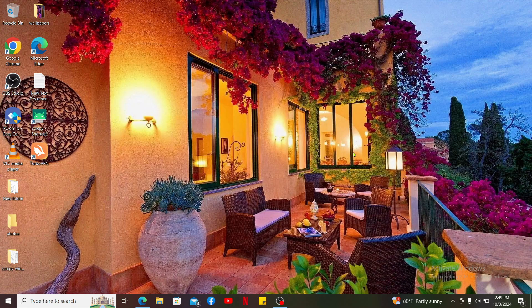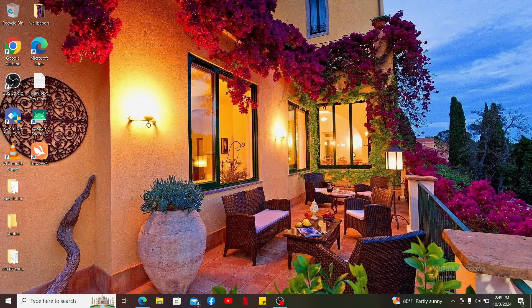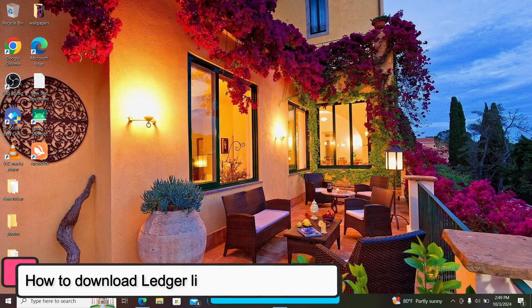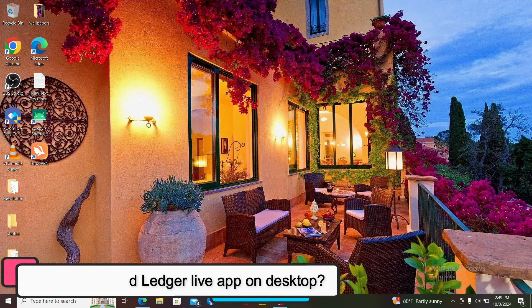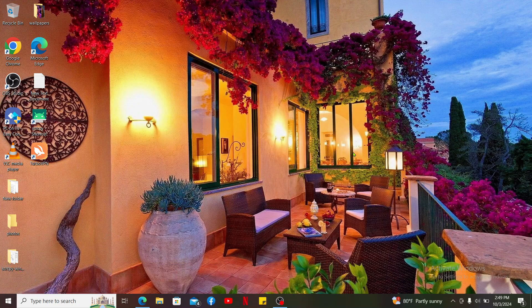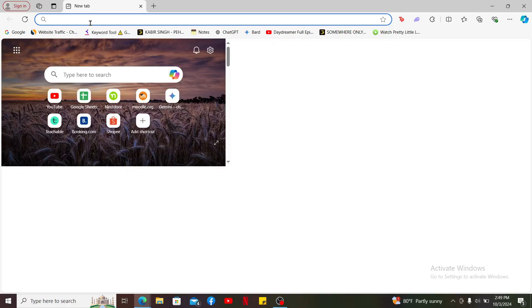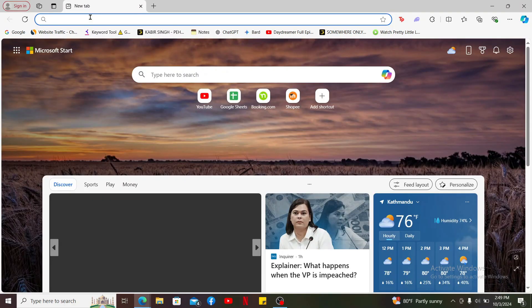Hi everyone, welcome back to Crypto Basics. In today's video, I'm going to show you how to download Ledger Live application on your desktop. To download Ledger Live on your desktop, first of all, open up a web browser.